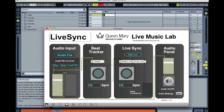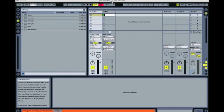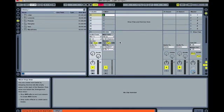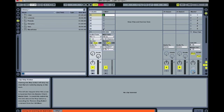You'll note that I've got the LiveSync Max MSP patch open in Max, and the QM LiveSync project file open in Ableton Live. Both the patch and the project file came bundled as part of the QM Live Music Lab download.